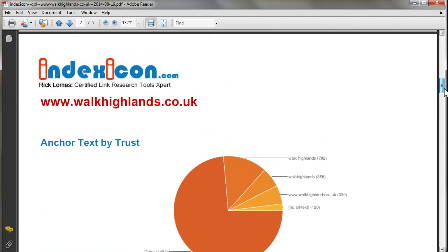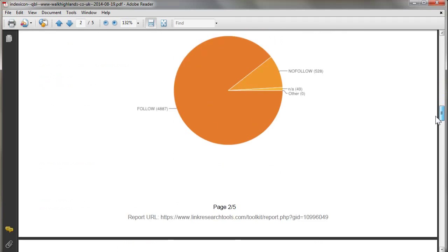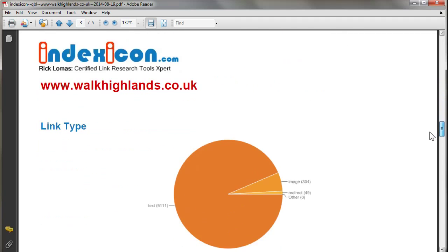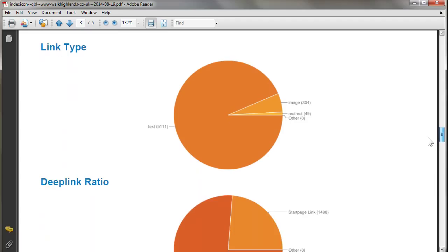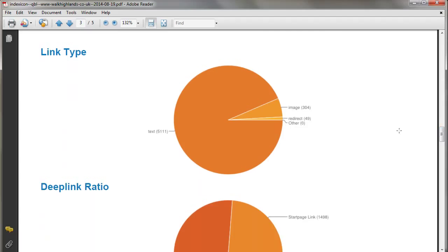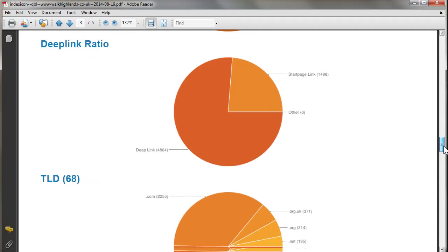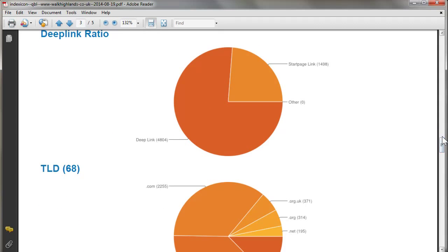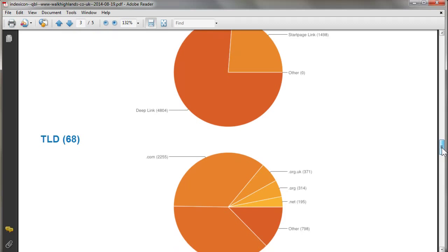Link type is mostly text, bit of image, few redirects. Deep link ratio: most people are linking to deep inside the site with a smaller amount linking to the start page. For a site like that, that's probably fairly typical.